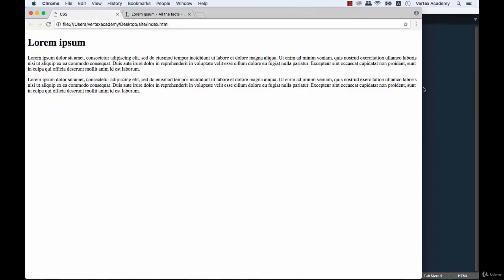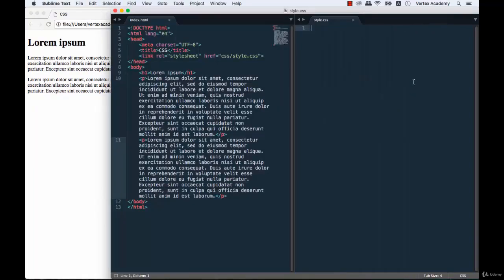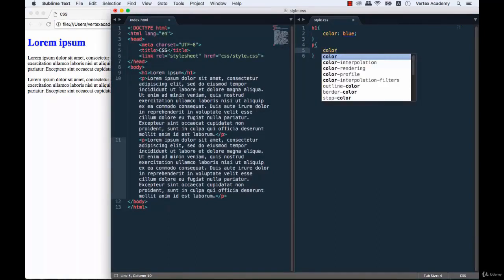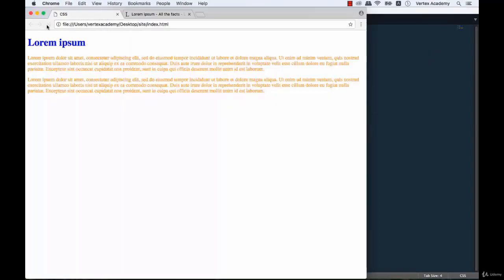Say we want the heading, the H1, to be in blue. For that, we're going to write H1 in CSS referring to H1, and then just color: blue. Save that and refresh the browser — and now it's in blue. Suppose we want the paragraphs to be in orange. For that, we're referring to the p-tag, so we're going to have a p-selector, and then just write color: orange. And as you can see, now both of our paragraphs are in orange.